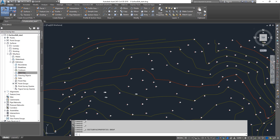Hello guys, welcome back to the Civil 3D tutorial. My name is Raghuram Gautamann. In this tutorial, we're going to see how to import DEM files onto your Civil 3D TIN surface.